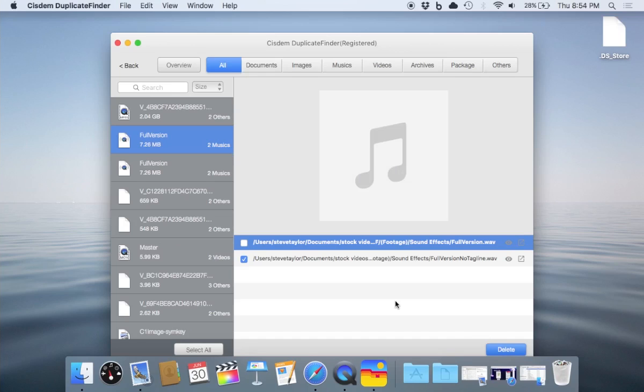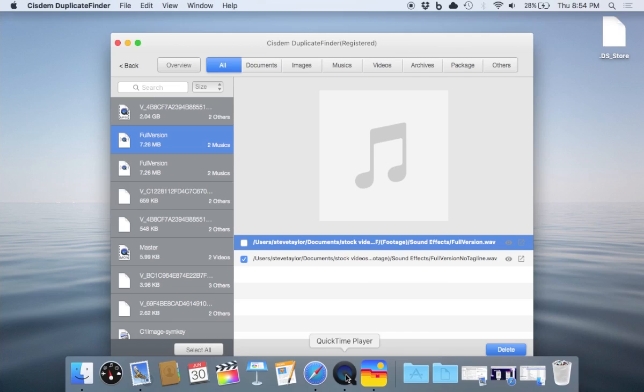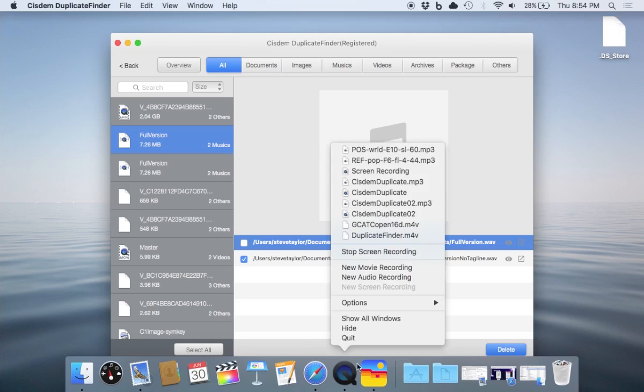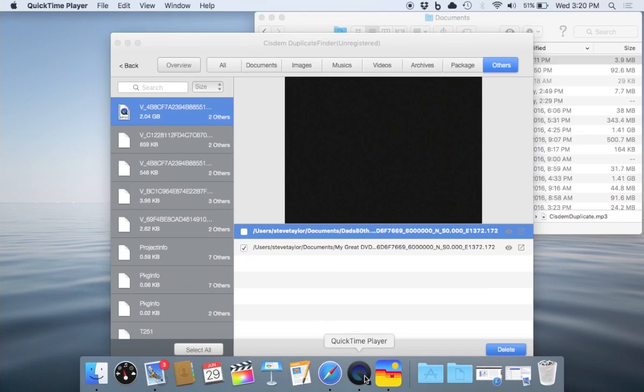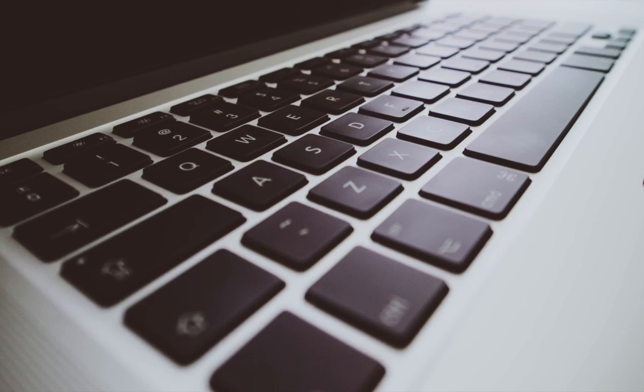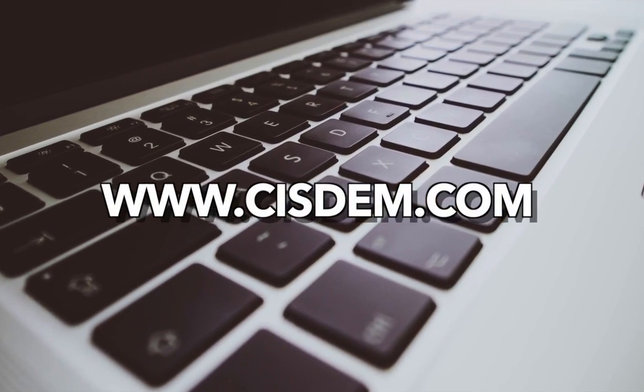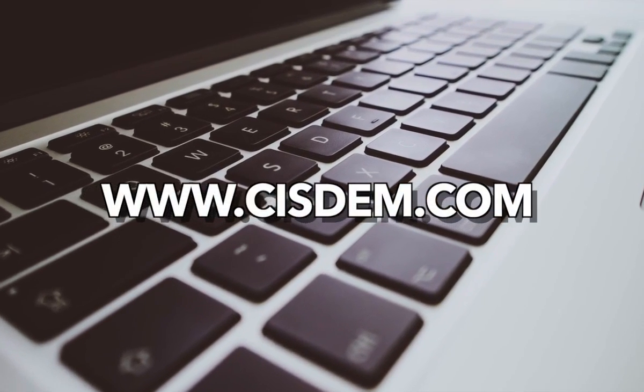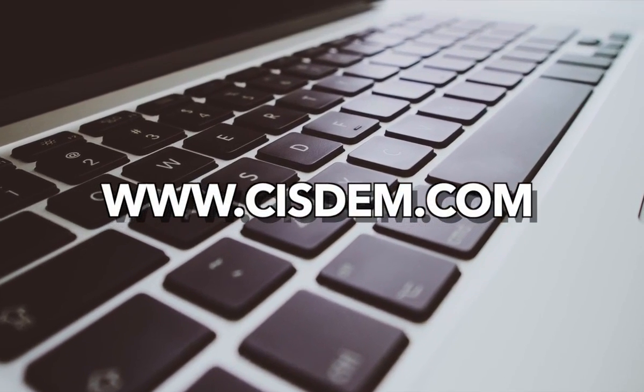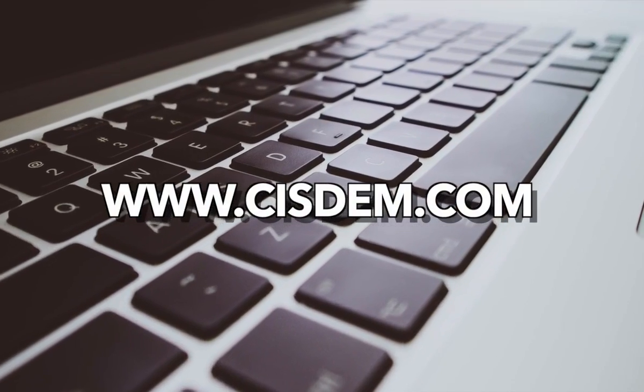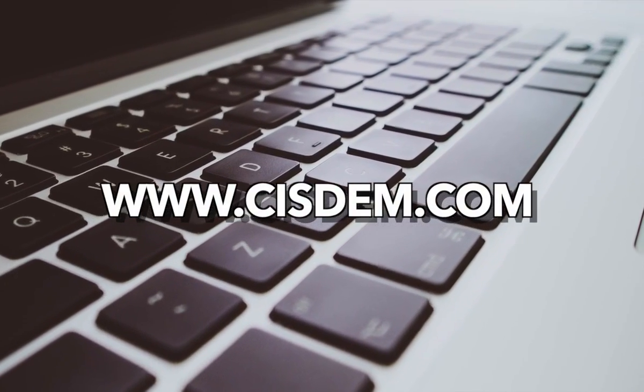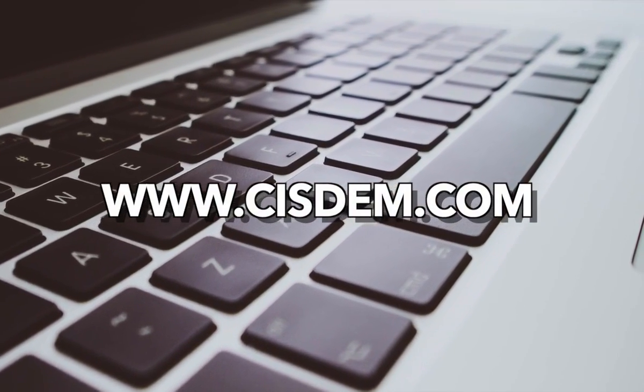This gives you some idea of how valuable this tool is, identifying those duplicate files that we may not be aware of on our computer, freeing up precious space on our drives and optimizing our computer. This is Steve Taylor for SysDem Software demonstrating SysDem Duplicate Finder.